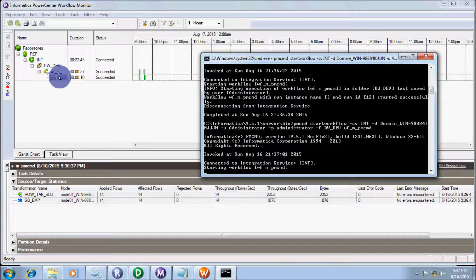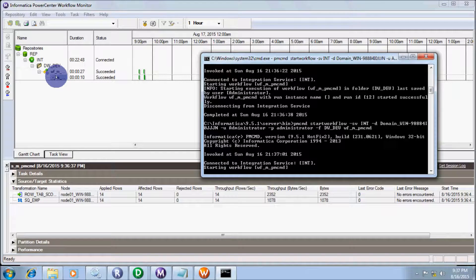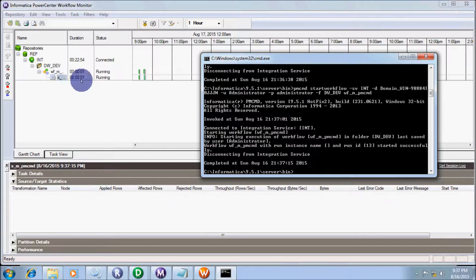The workflow is running. Invoked on Sunday August 16th — connecting to integration service 'int' and starting workflow WF_M_PMCMD. The workflow is now in a running state.